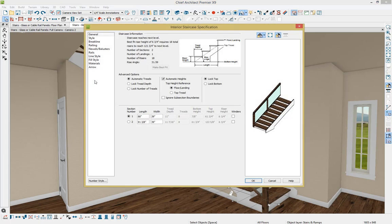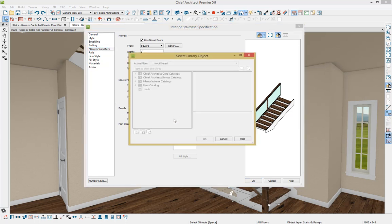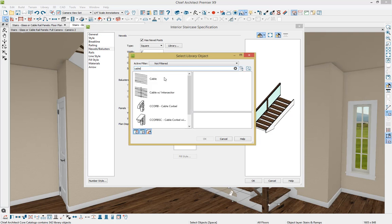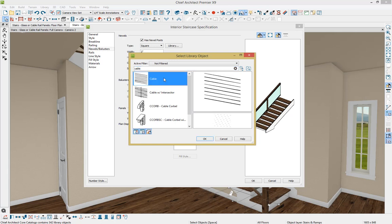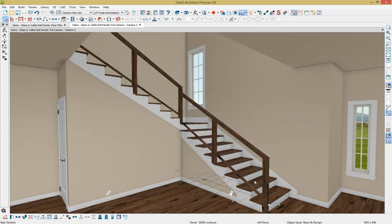And then we're going to go to the Newells and Balusters option on the left-hand side. And under Panels, we're going to go to Type and then select Library. And then we're just going to type in Cable. And there's a cable rail style available under the Core Catalog. So we're just going to select that and press OK. Press OK again. And you can see how that updated within our plan.